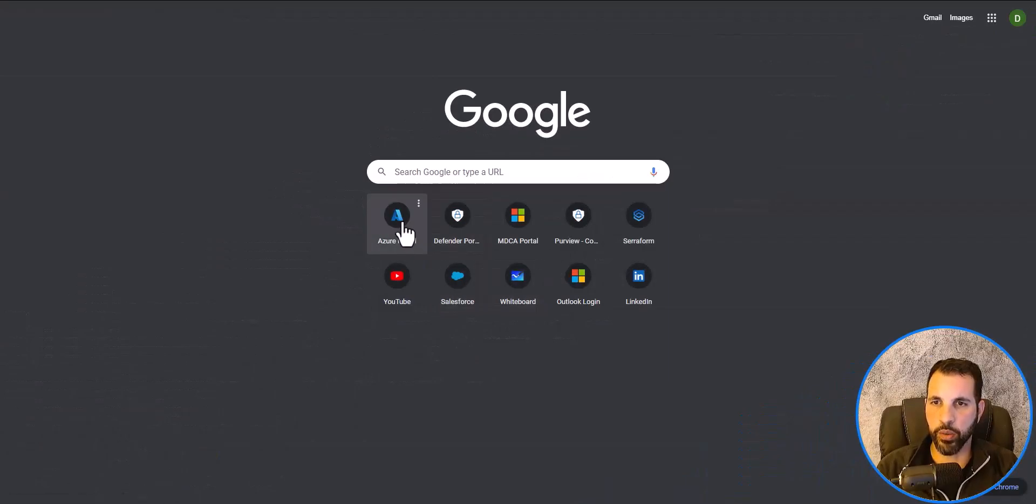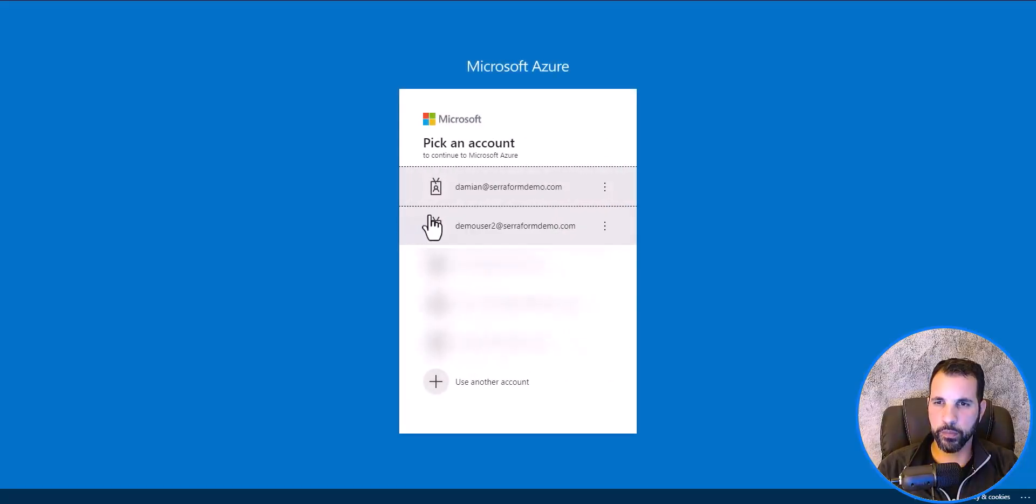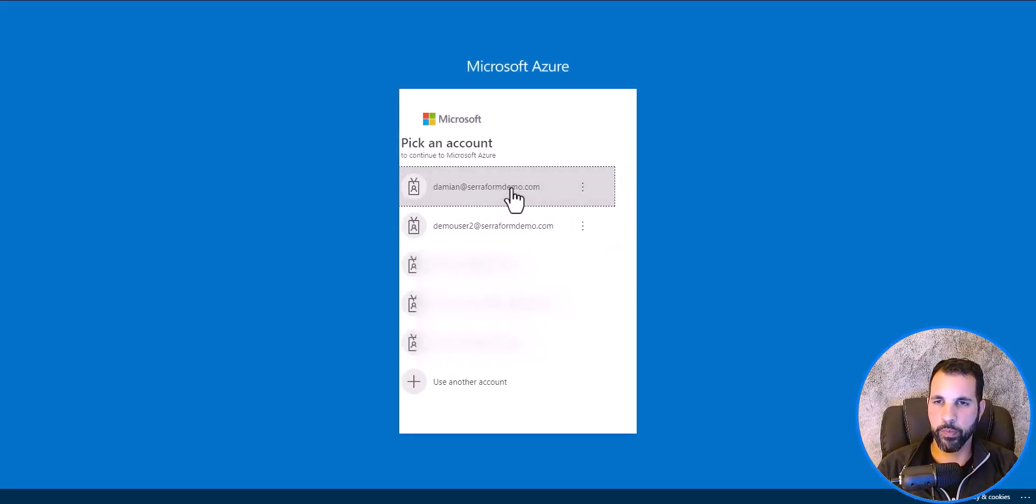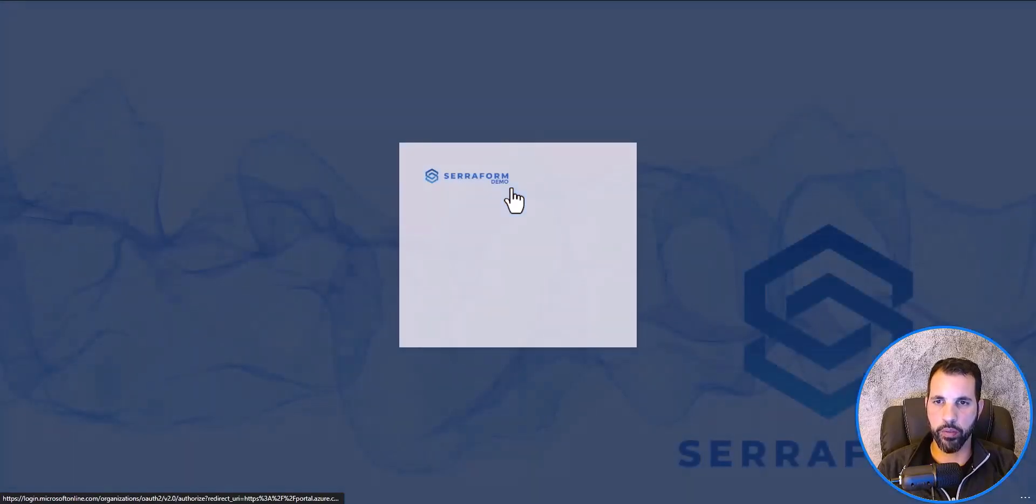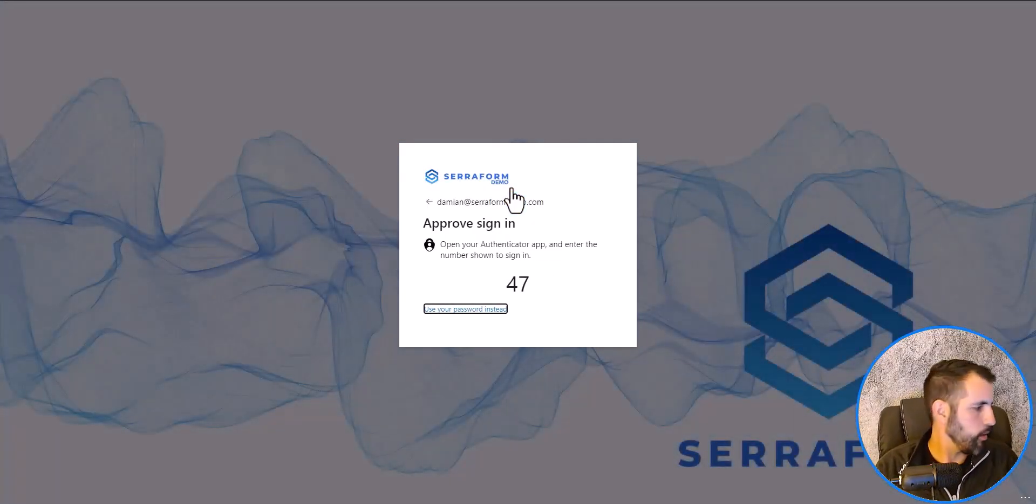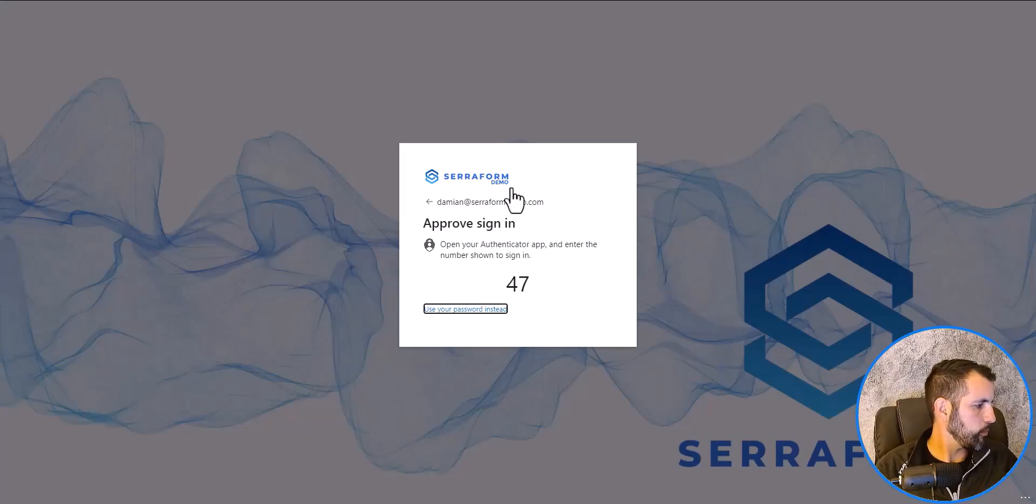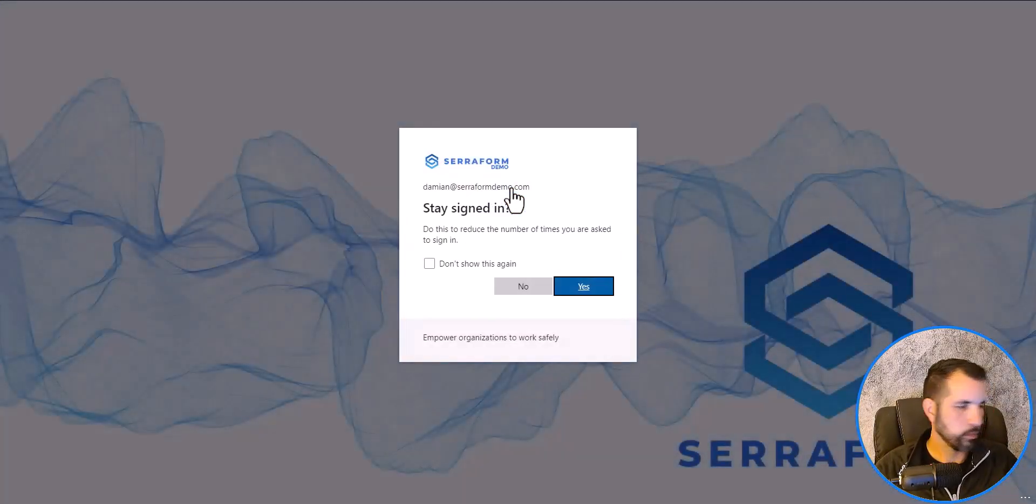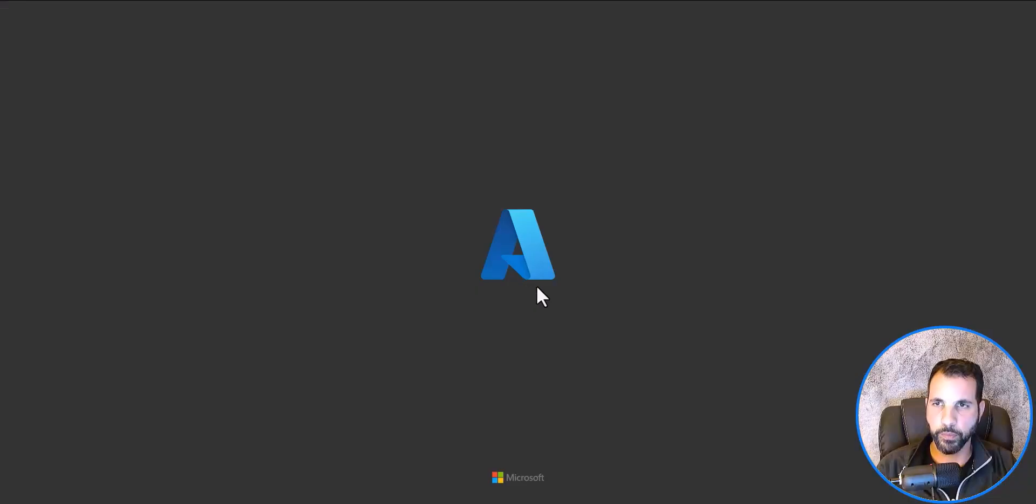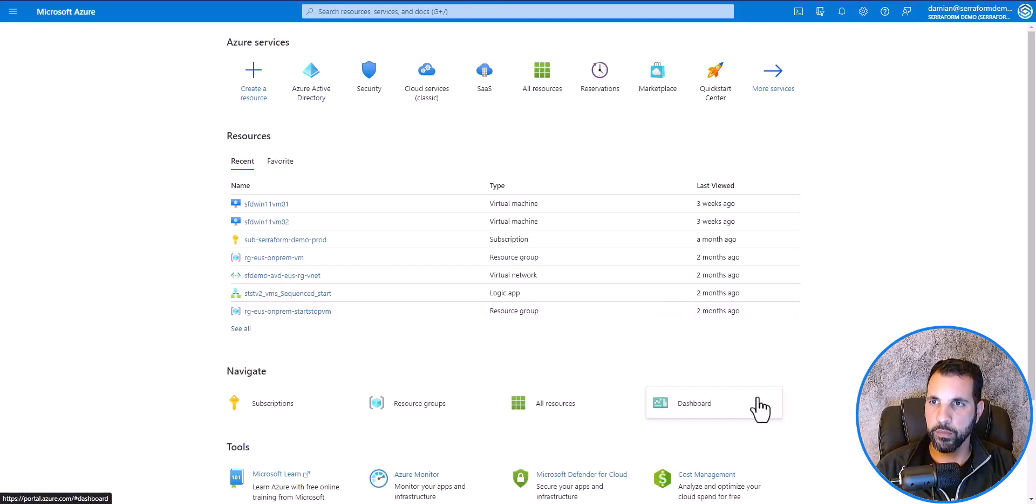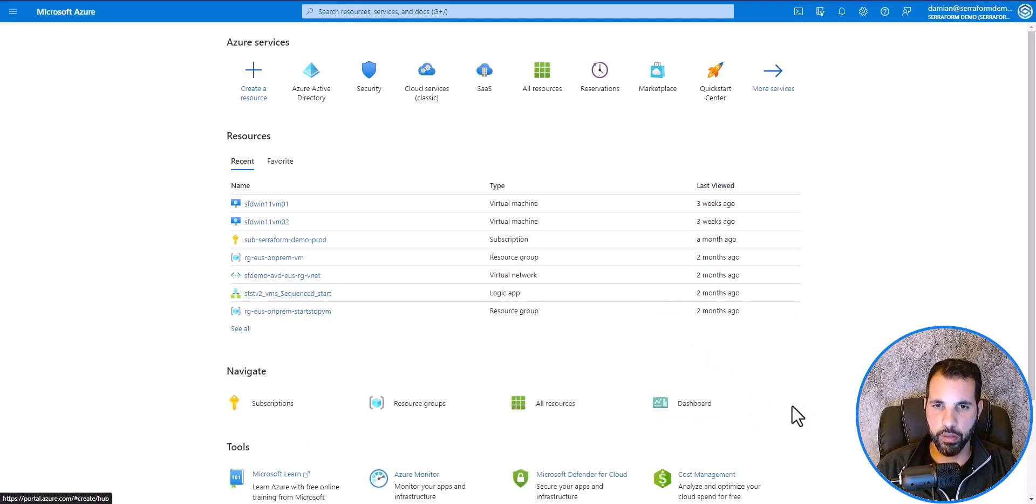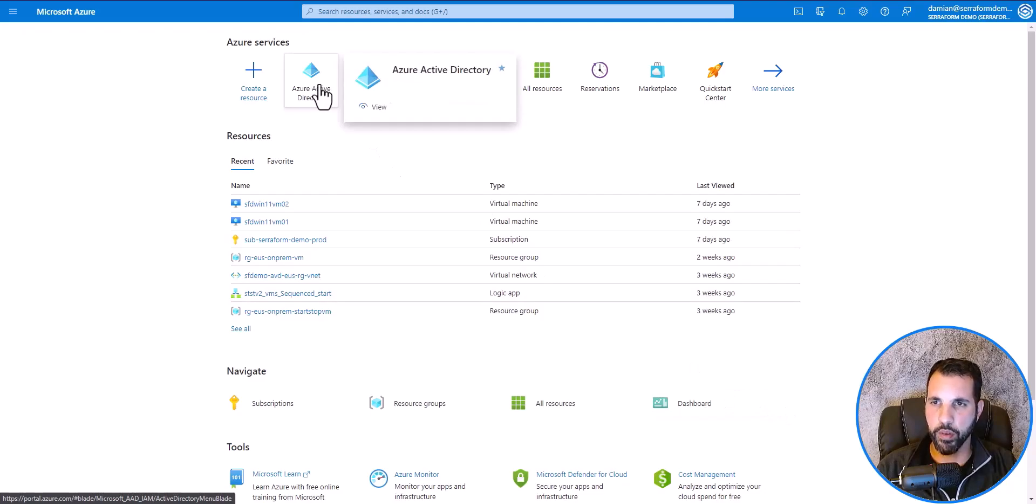Let's log into the Azure portal. This is going to be a demo environment. I'm going to MFA. This is Microsoft Azure, the dashboard. From this window, I'm going to click on Azure Active Directory.